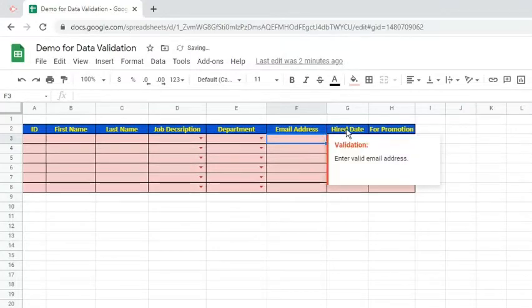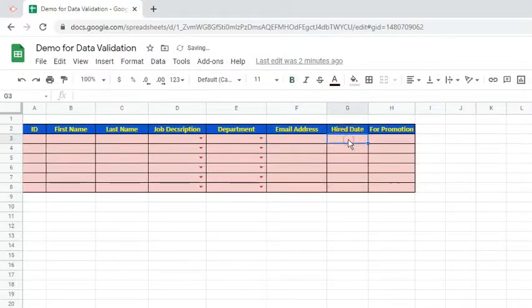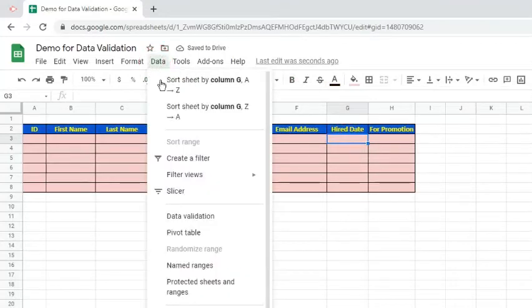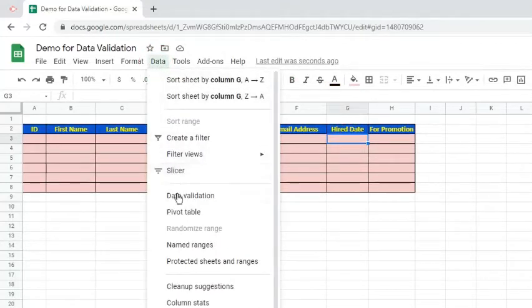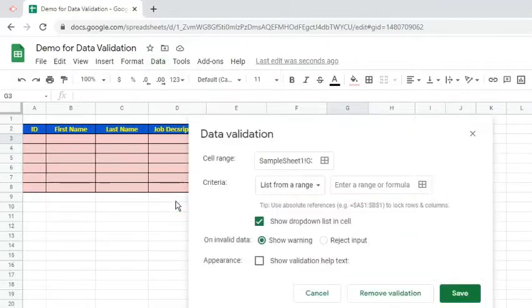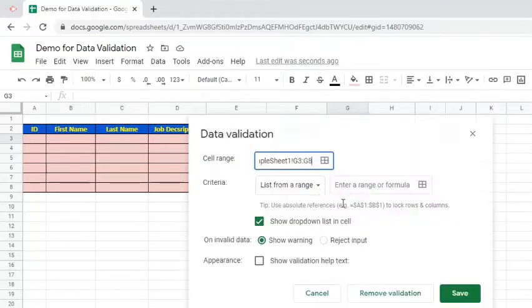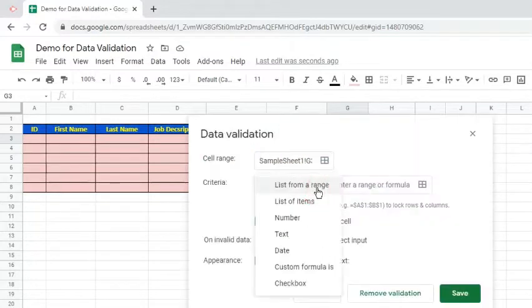For the hire date, let's make sure that users will only enter validates. To do that, go to Data and select Data Validation. Specify the cell range, it is G3 colon G8. For the criteria, choose Date.